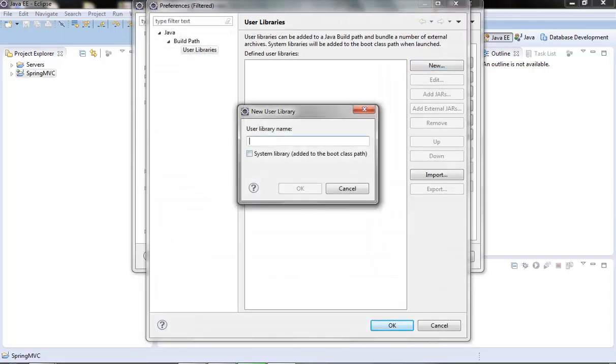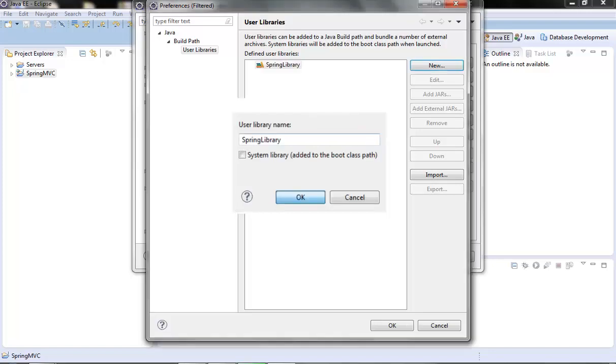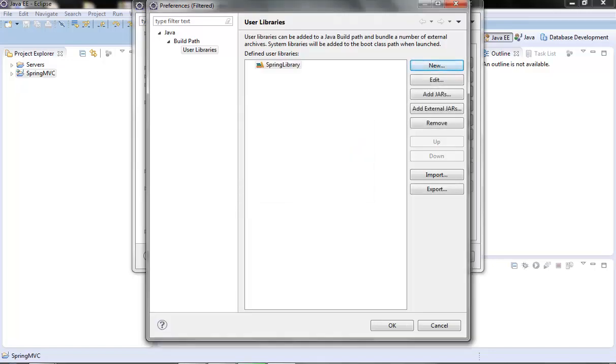give it a name, spring library, now we can add jar files to this user library, click on this add external jars,